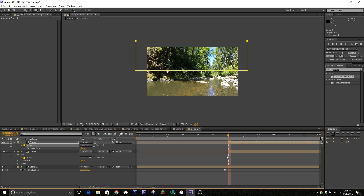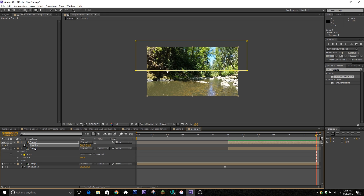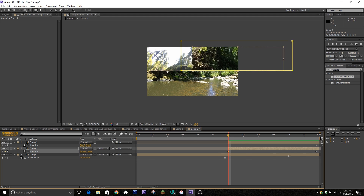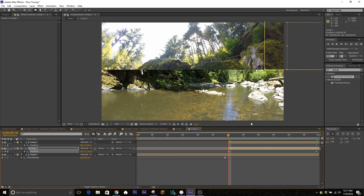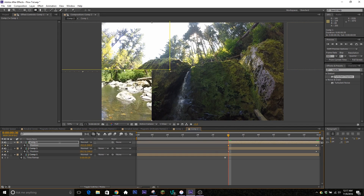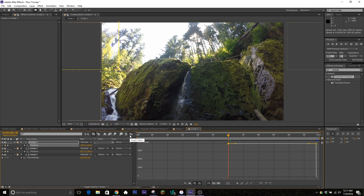Now keyframe the positions — hit P on your keyboard to bring up position. Go to the end because we want it to end centered, and keyframe the position there on both of these top layers. On the top layer have it come in from the right-hand side, moving it all the way over until it's no longer showing. On the bottom one have it come in from the left, moving it to the left until it's no longer showing. Easy ease these in.